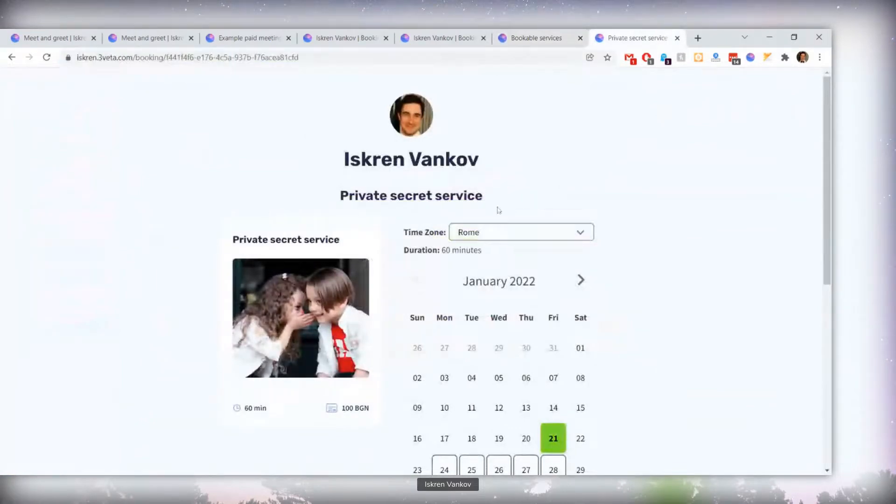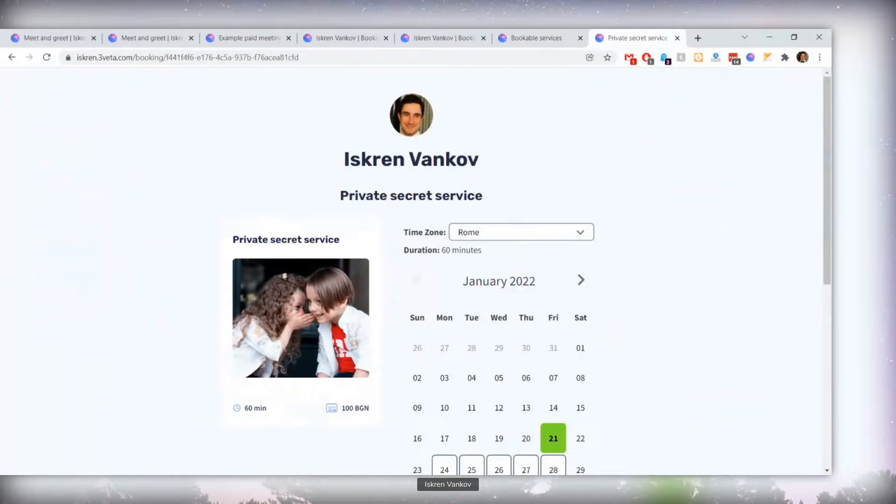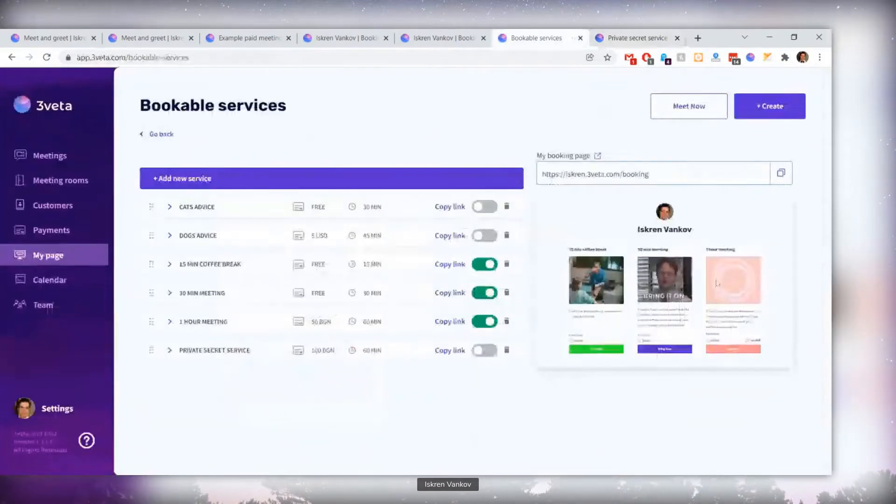Well, this is the way. This private secret service here, you can send it to anybody you want. They'll be able to book you. Everything would work as usual, but it's not publicly advertised on your booking page.